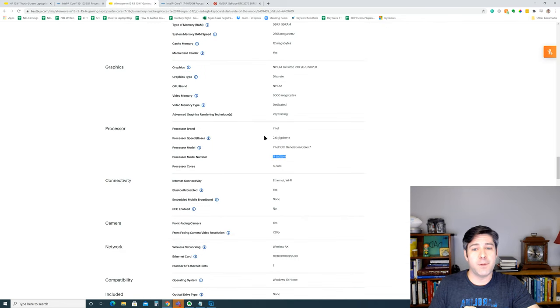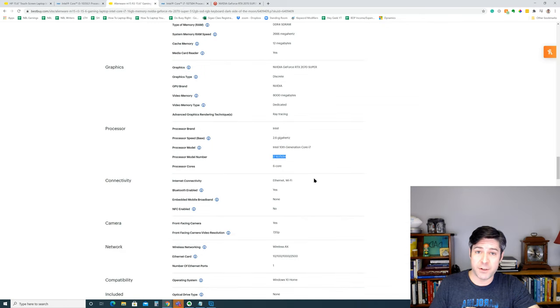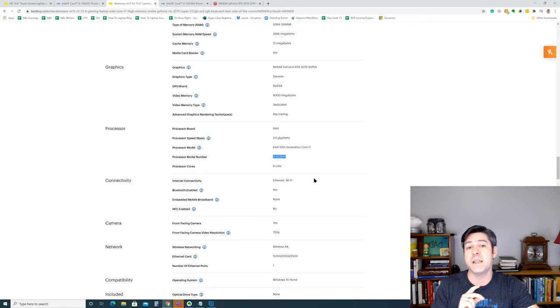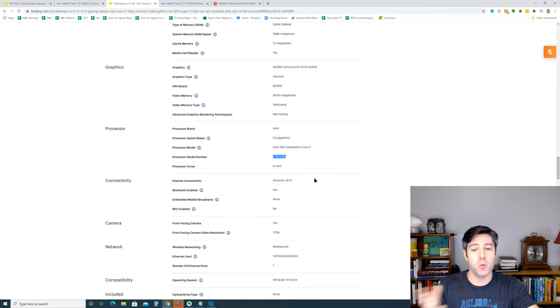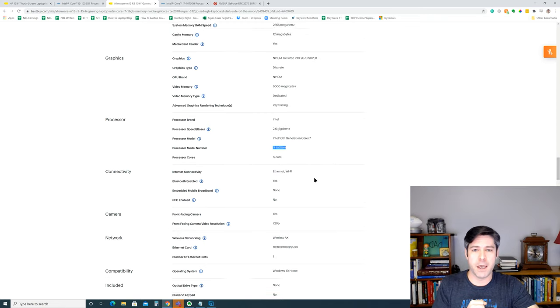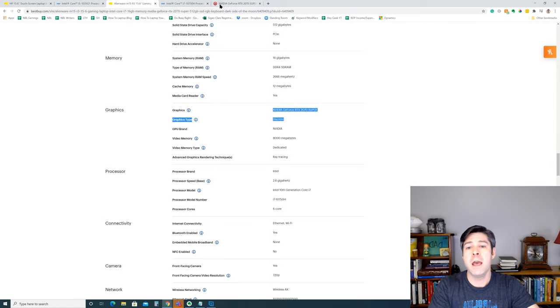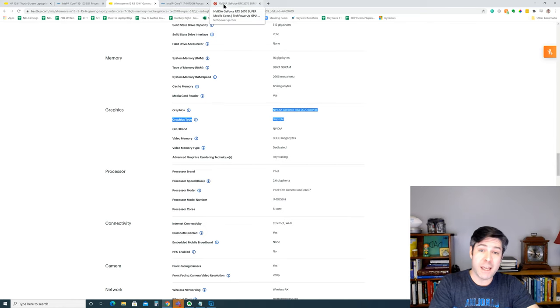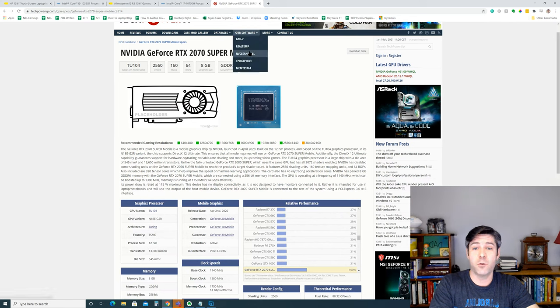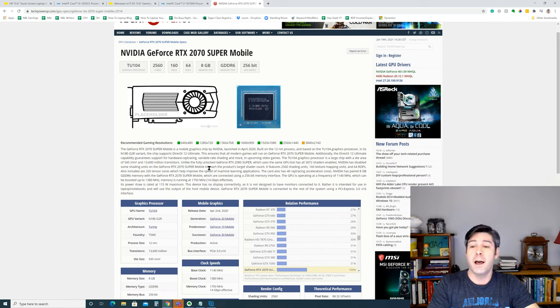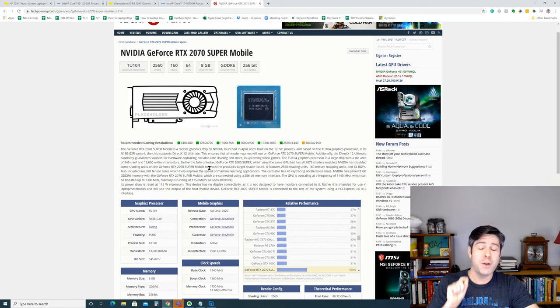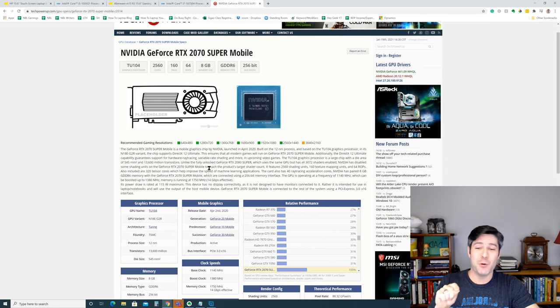But this gaming laptop also has a discrete graphics card, and that's the RTX 2070 Super, and this is the mobile version. So we'll scroll right here and see it's a discrete graphics card.